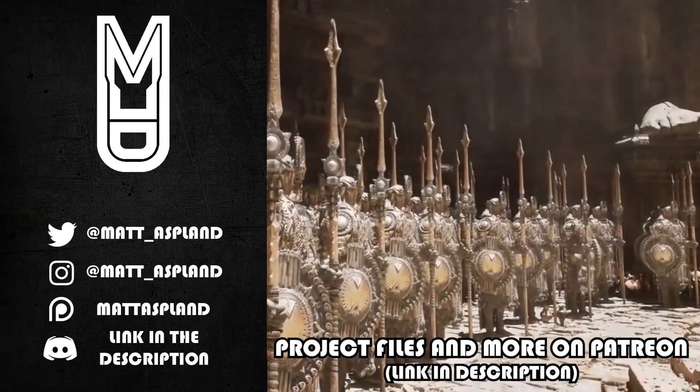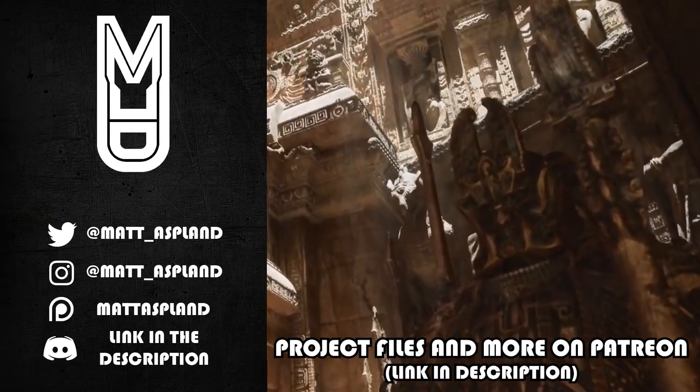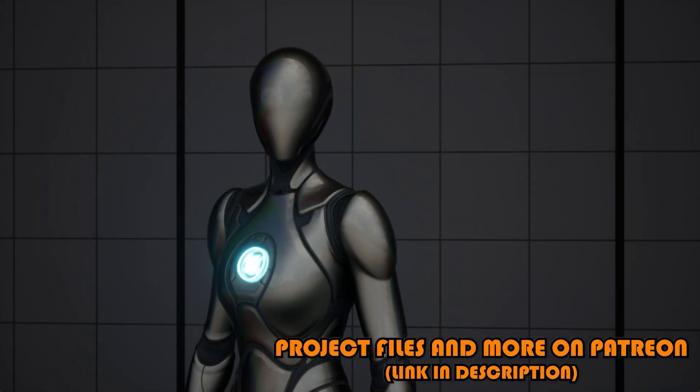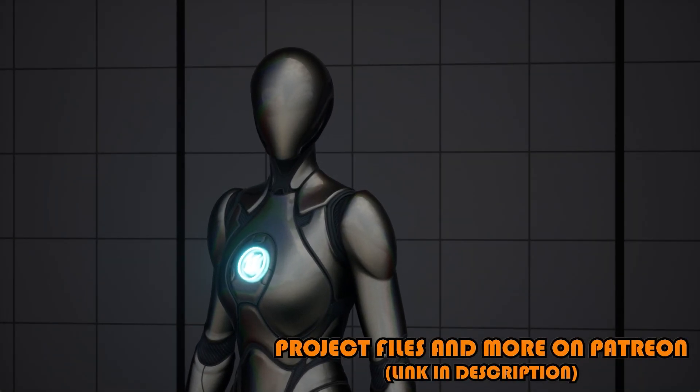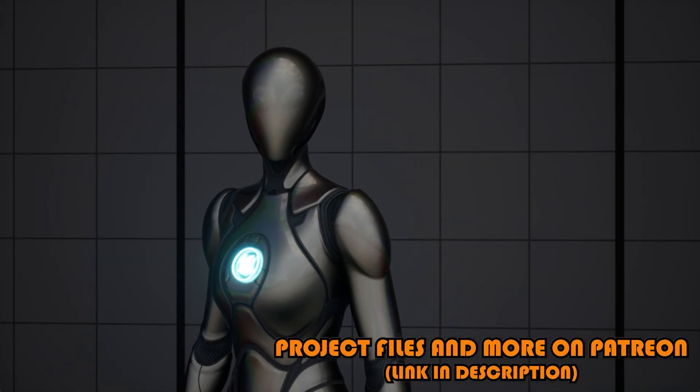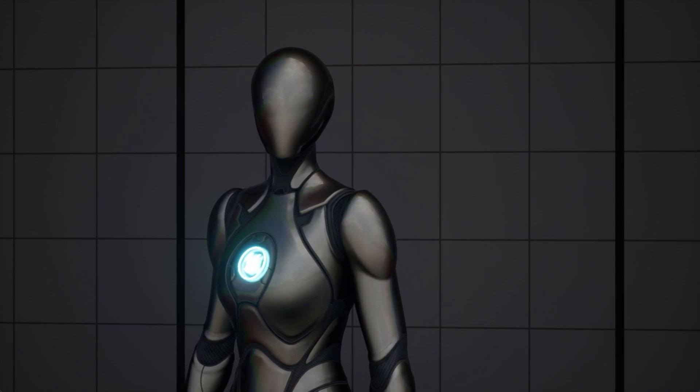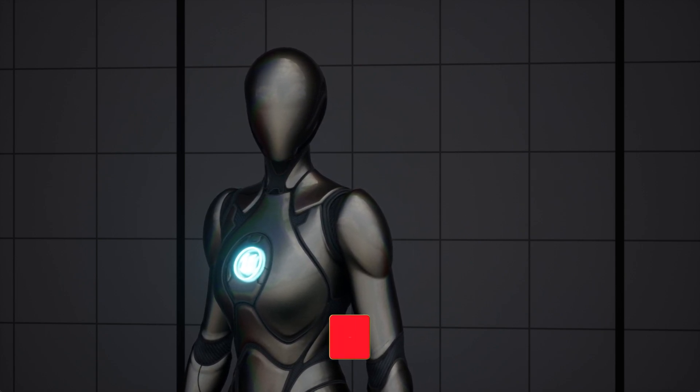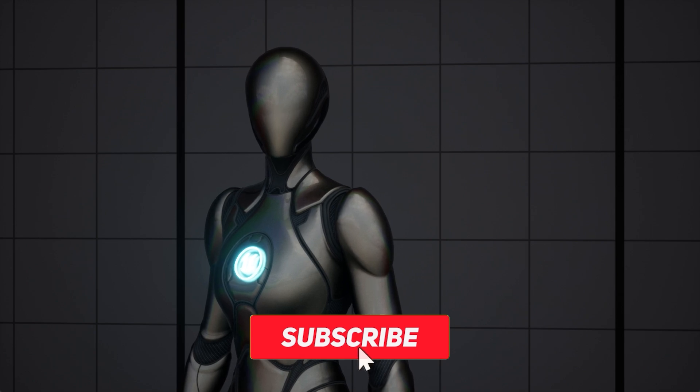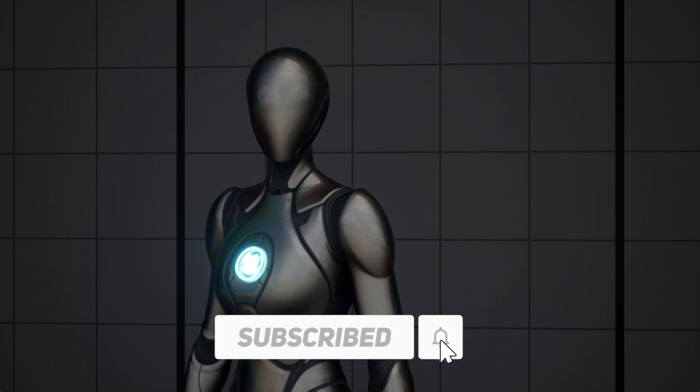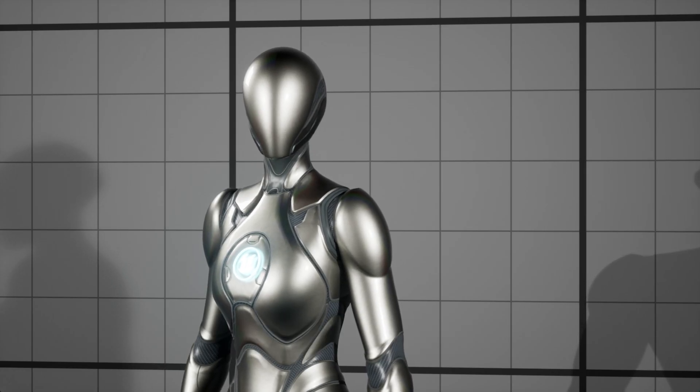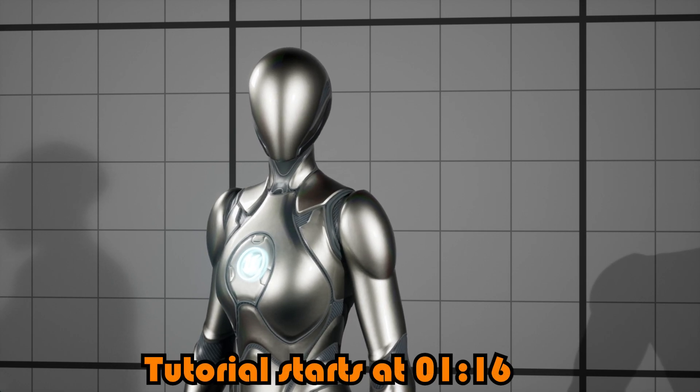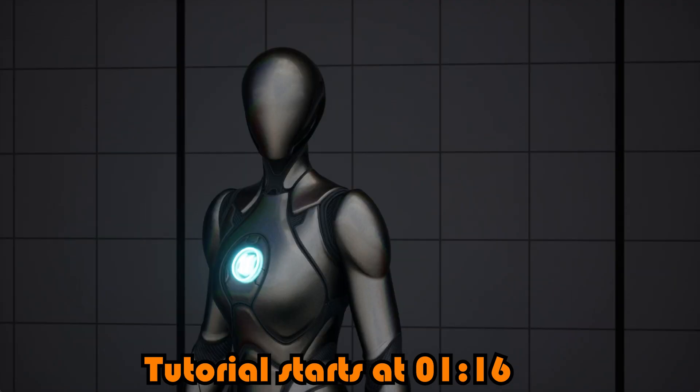Hey guys and welcome back to another Unreal Engine 4 and 5 tutorial. In today's video I'm doing this in Unreal Engine 5, however it works exactly the same for both engines. We're going to be creating a 3-point light system, going from looking like this to looking like this. As you can see it's a subtle difference, we're just making the lighting look a lot better.